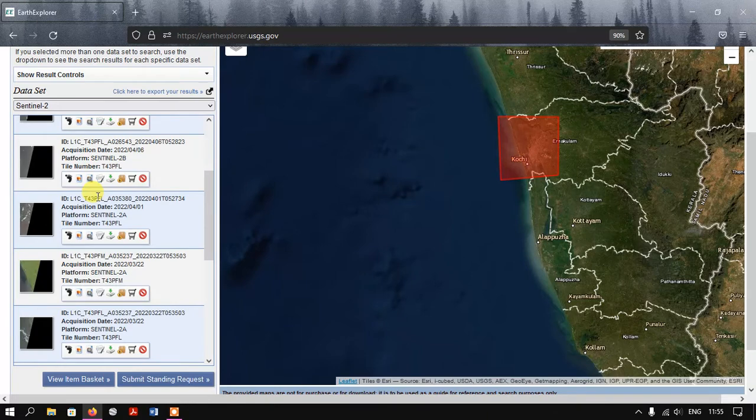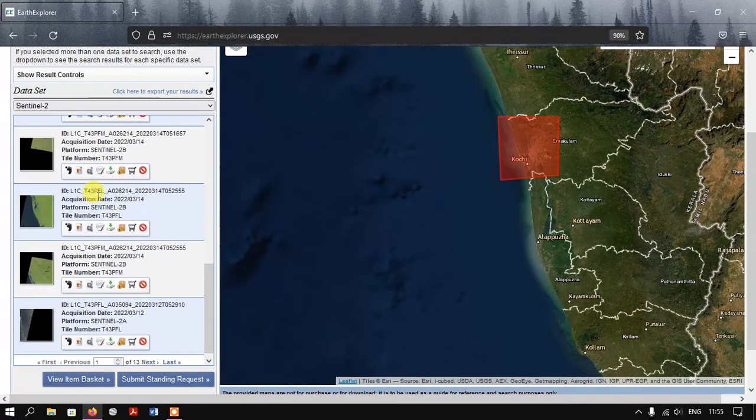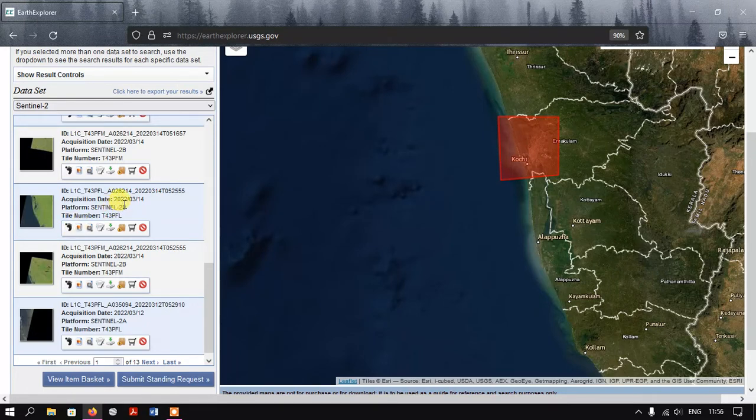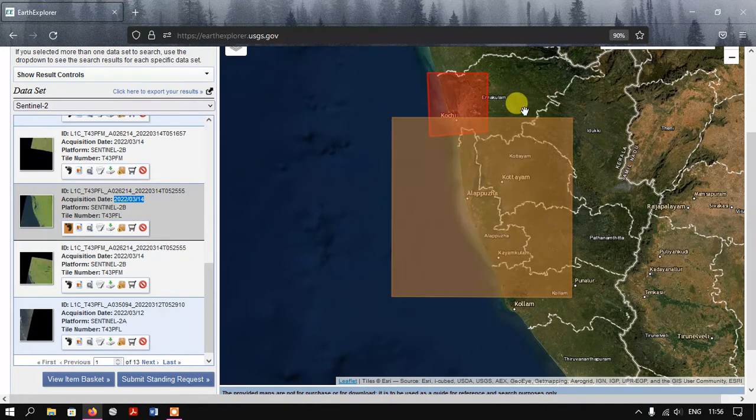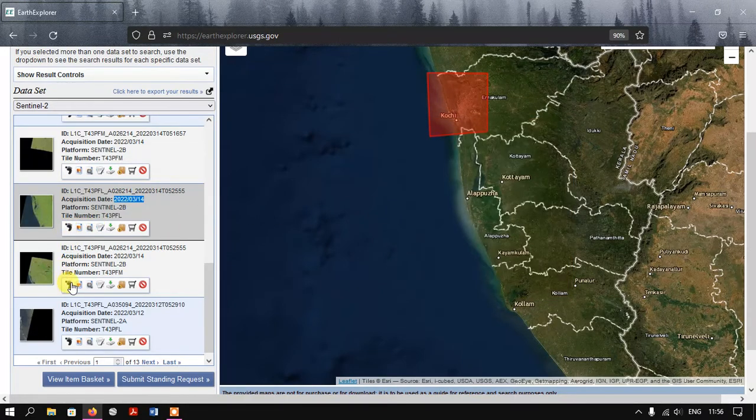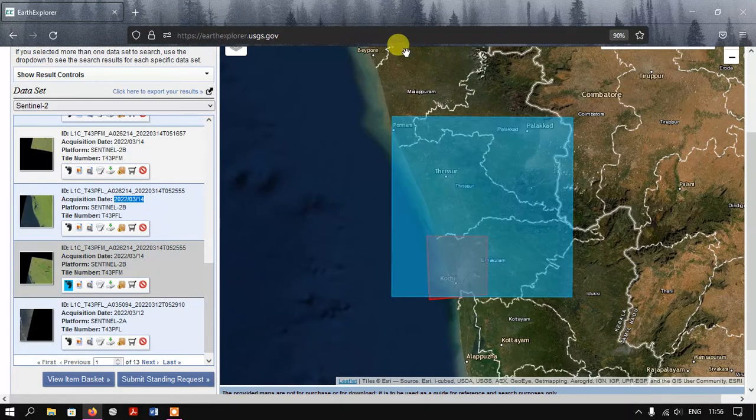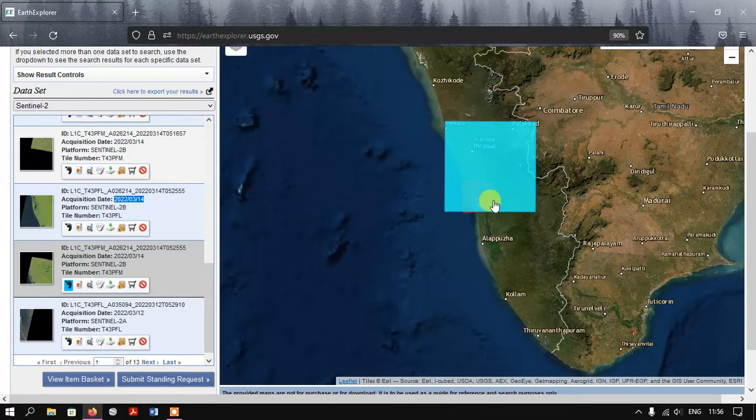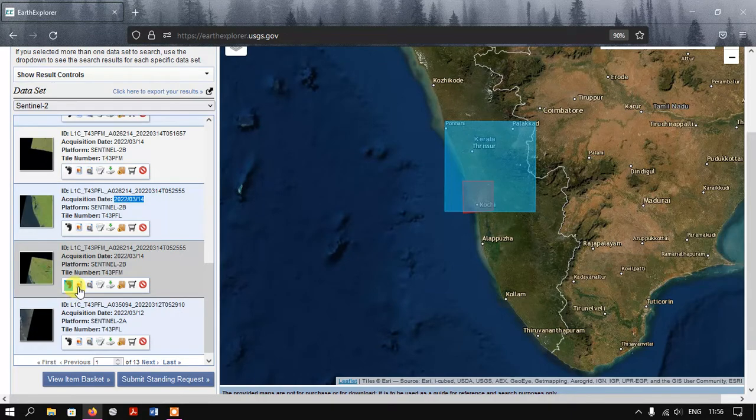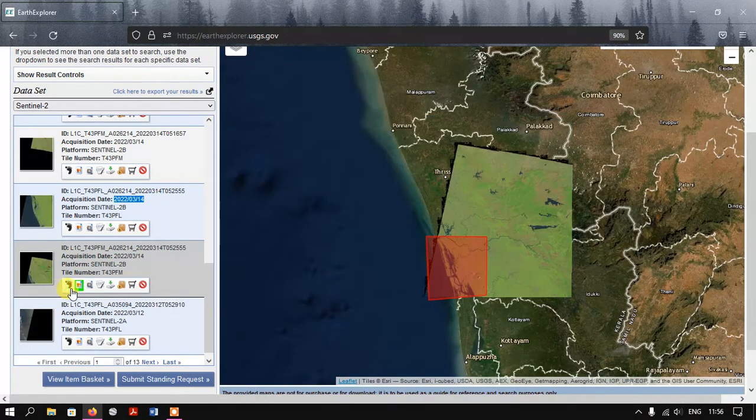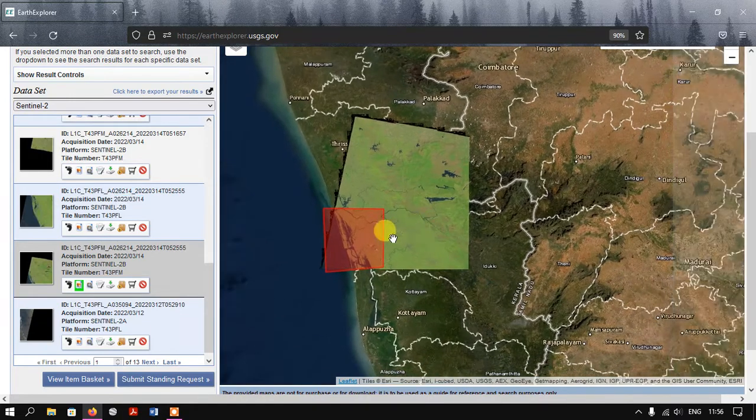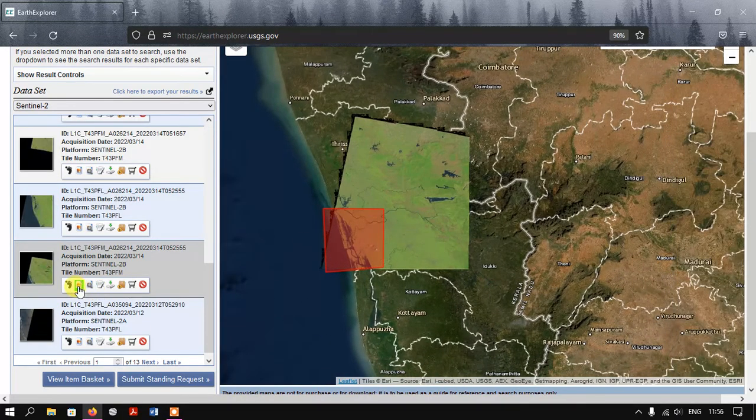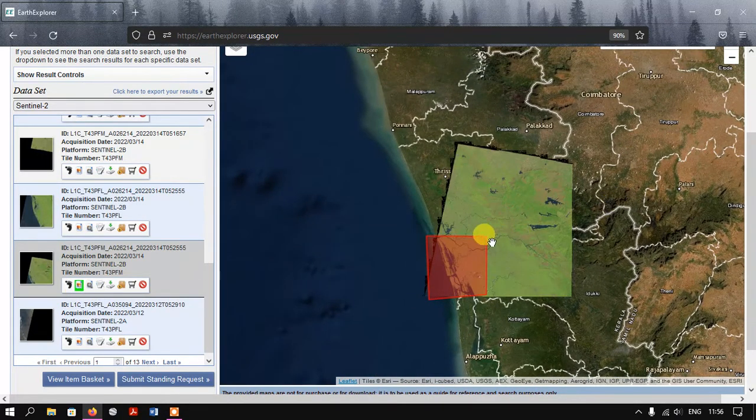Now you can see here these are the images which are available right now. I'm going to select this image - this is 2022-314. I'm going to see the footprints. As you can see here, this colored partial portion covers the area of interest and this one seems to be fitting into my area of interest. You can bring in the image using this option.